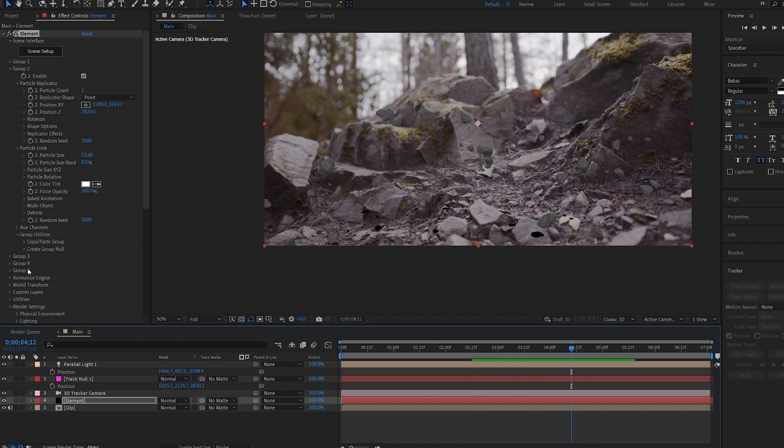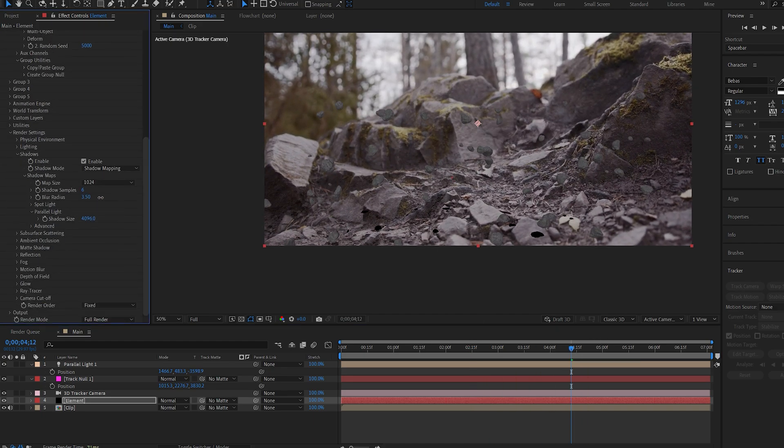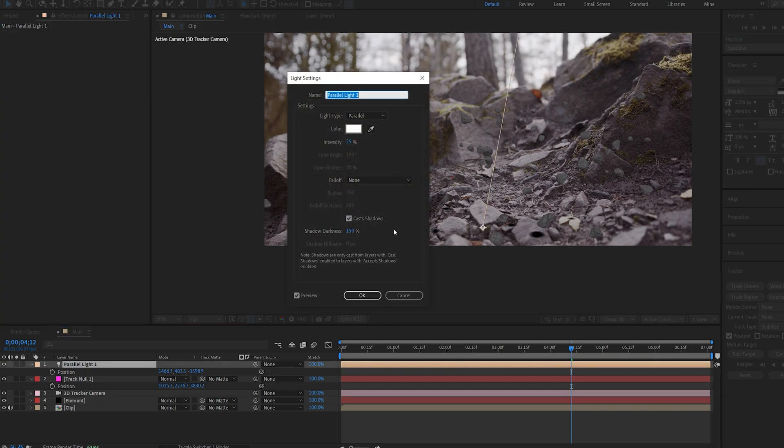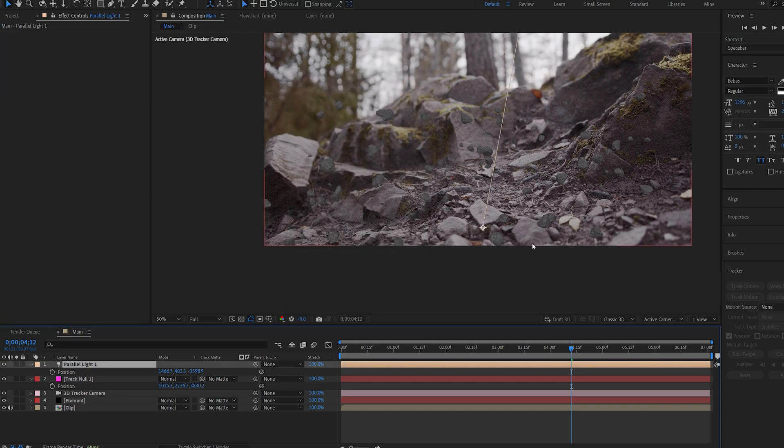Let's just go ahead and adjust this, so I'll up the blur radius here and I'll decrease the shadow darkness here to maybe 25. So it's pretty subtle.